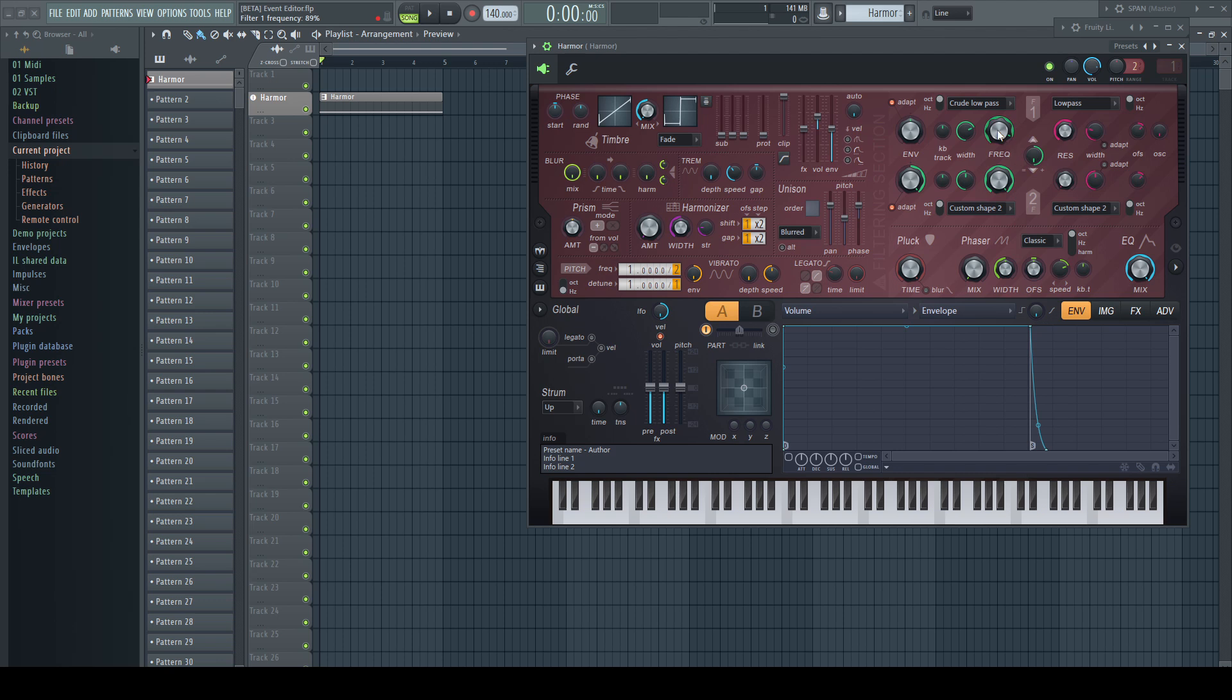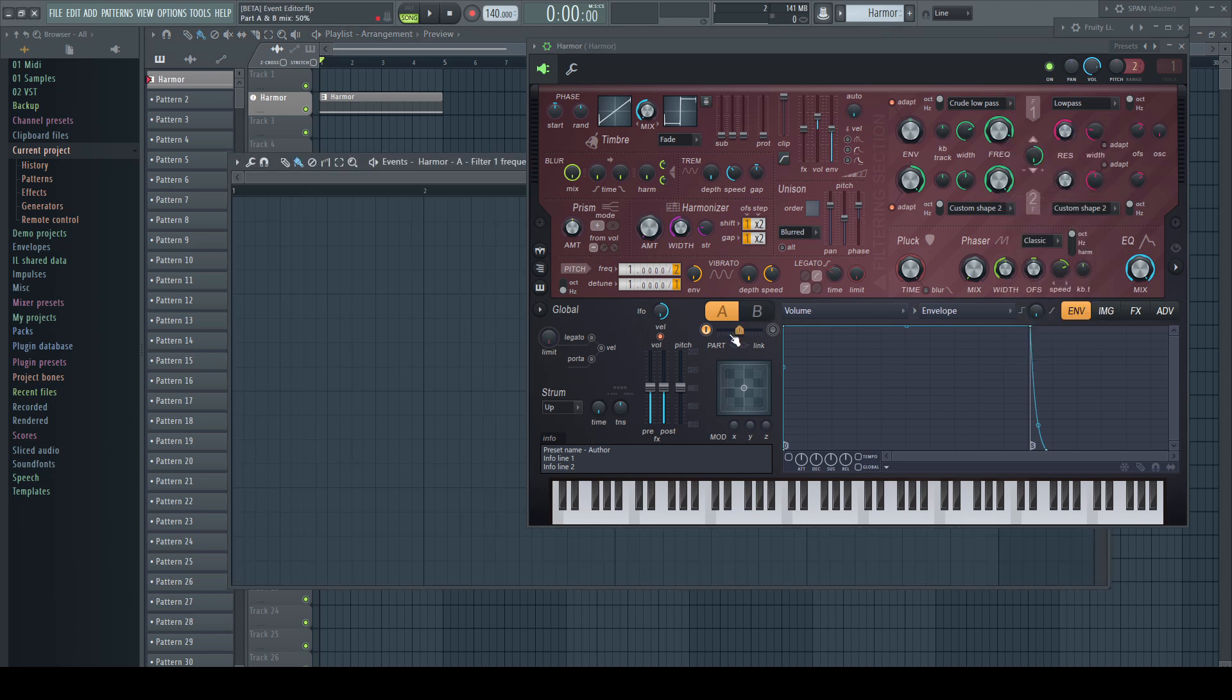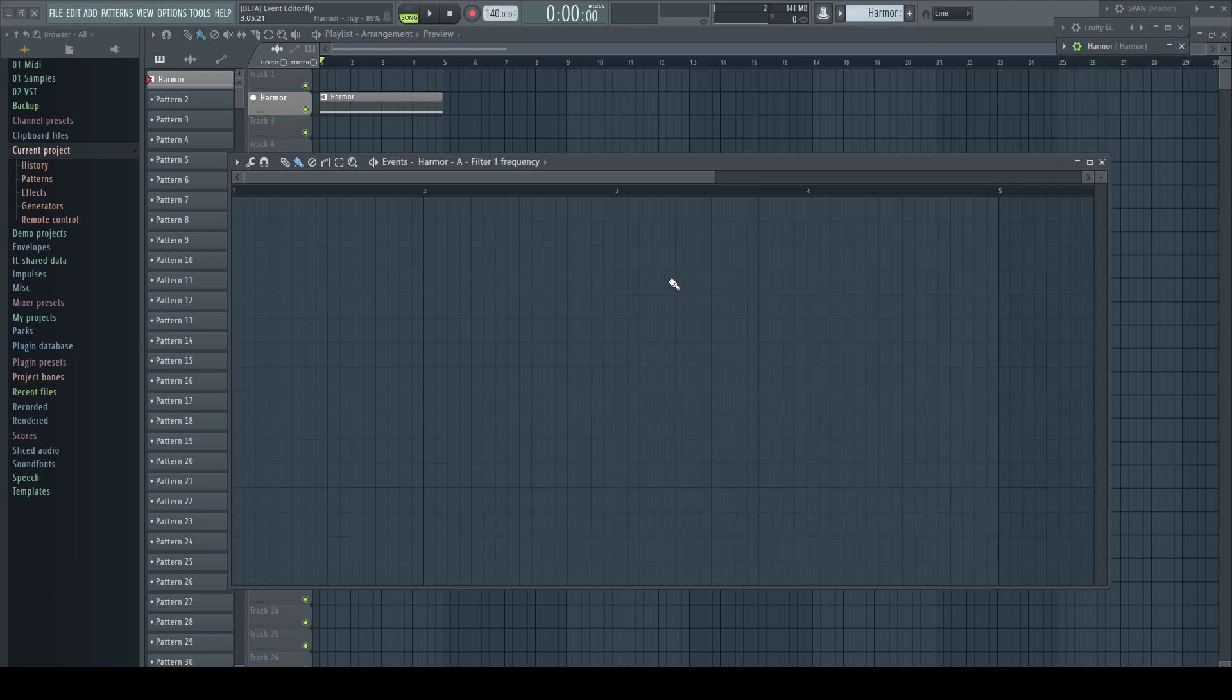To open the Event Editor, I right-click in this example the cutoff frequency of Harmor and say Edit Events. First, I'd like to inform you about a little bug in the Event Editor and how you can easily work around it. It's not a biggie and happens just in one situation, just so you know if it should happen to you.